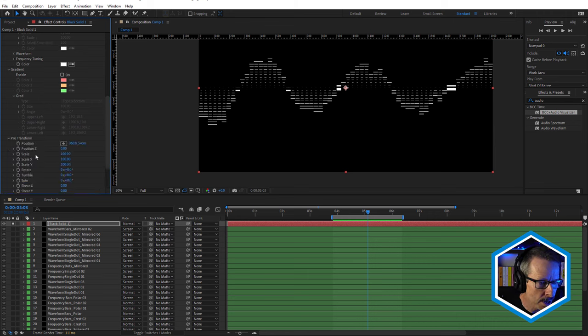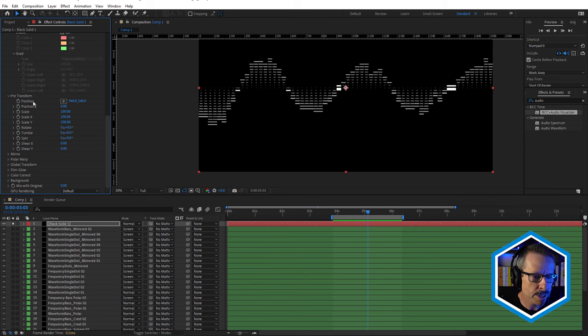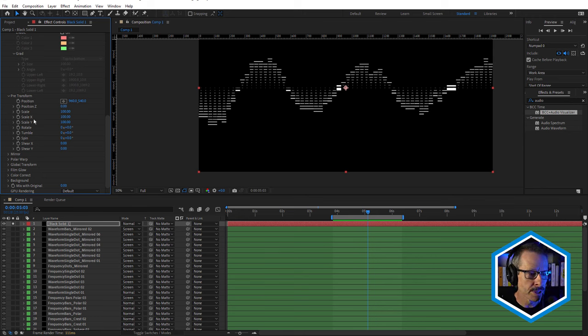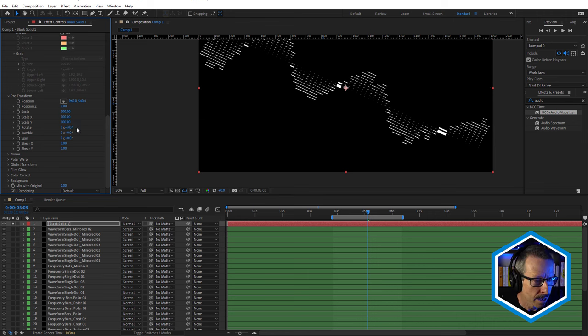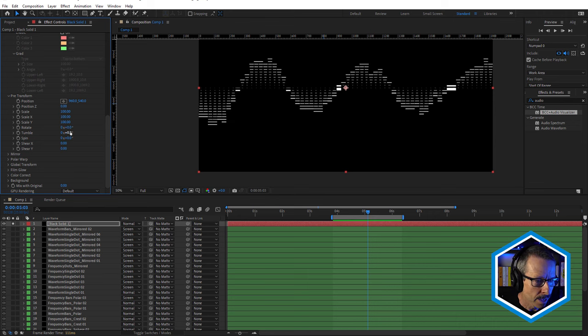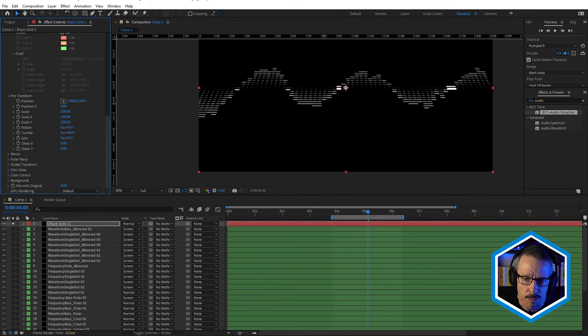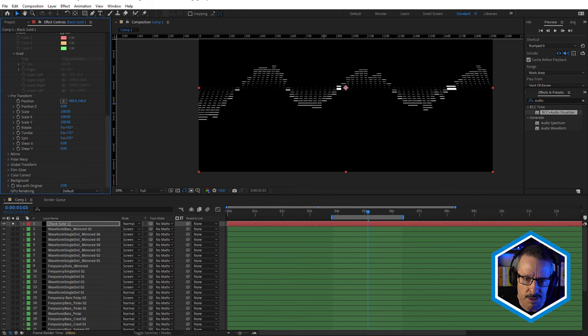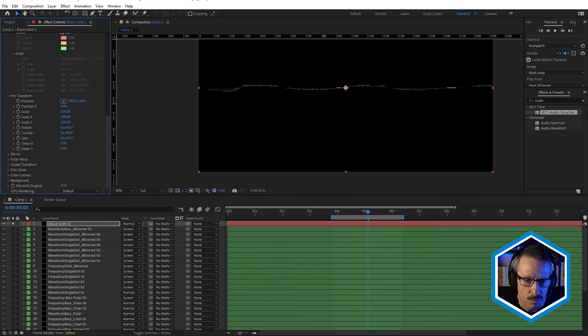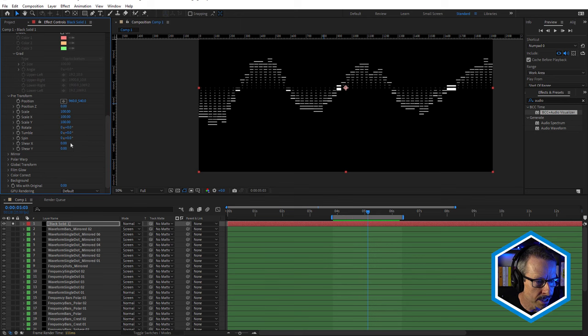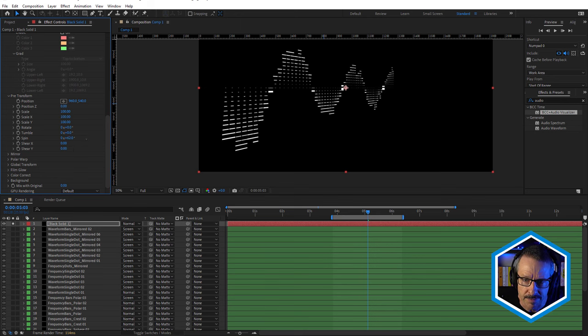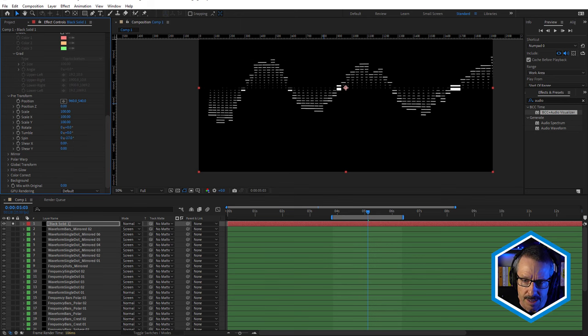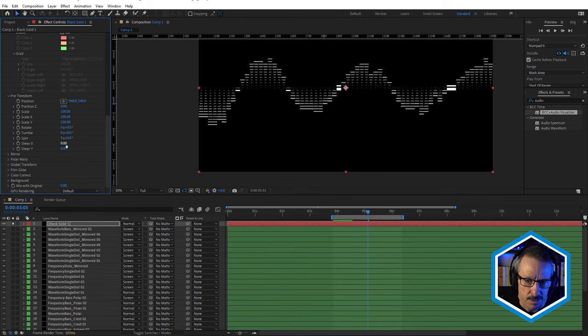So we have a pre-transform option and with these I haven't been spending a lot of time kind of changing scale or position, but I have been sort of experimenting with rotation and with tumble, because we can get this sort of 3D sort of DV looks which can be quite interesting. And also spin as well. I'm just going to leave that as it is for now.